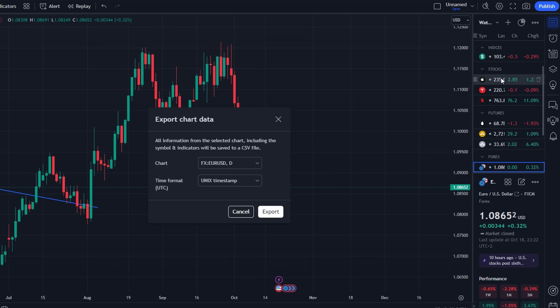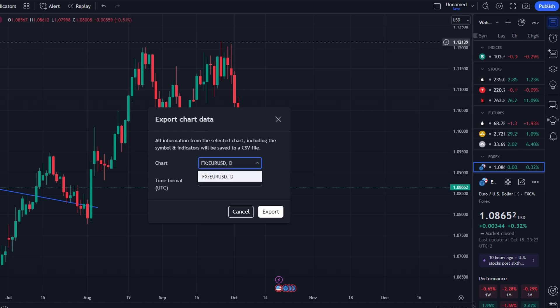A small notification will pop up letting you know that all information — symbol data and indicators — will be saved in CSV file format. You can then confirm the export.